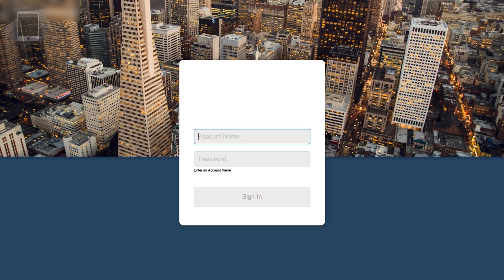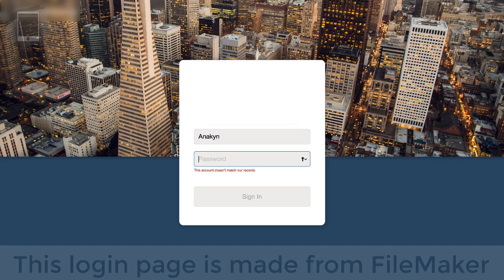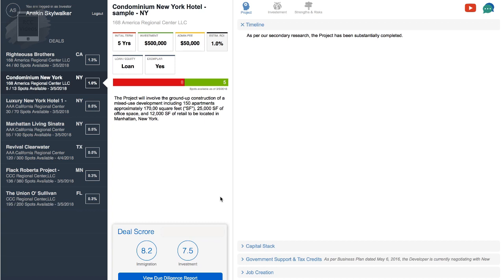So this is a login page made out of FileMaker. When you have a customer like that, you don't want to use the FileMaker login thing. You have your own login. But this is what you want. So I'm going to log in, and this is WebDirect. So we are here in WebDirect.